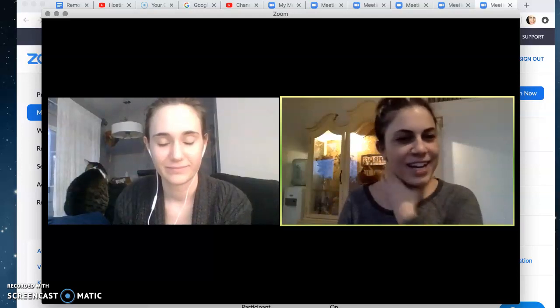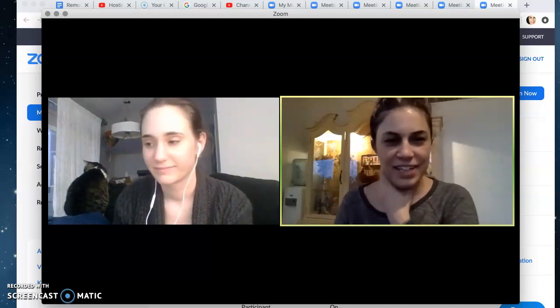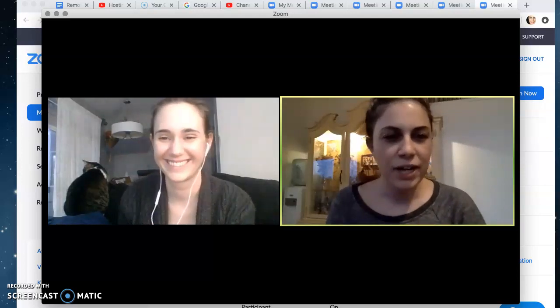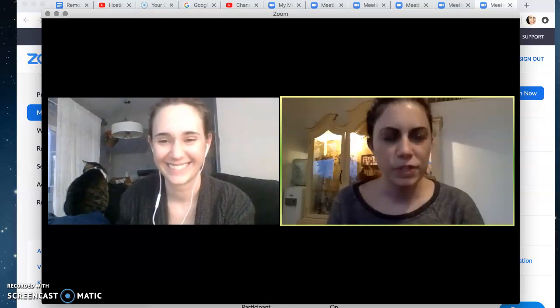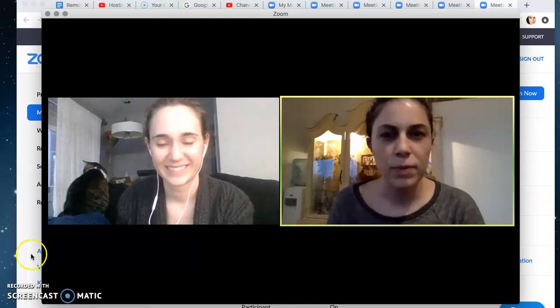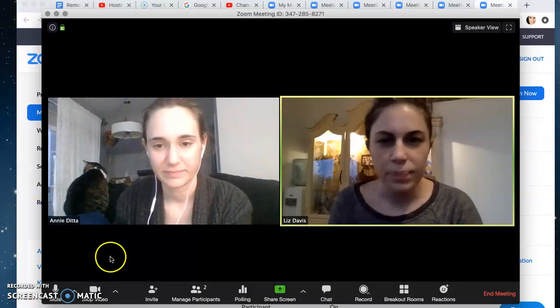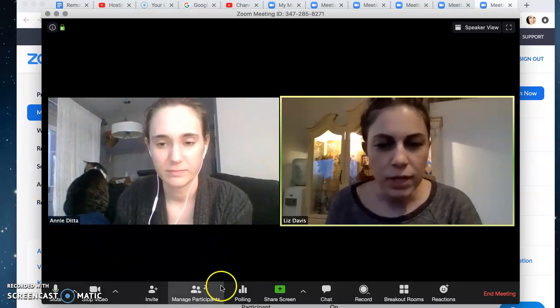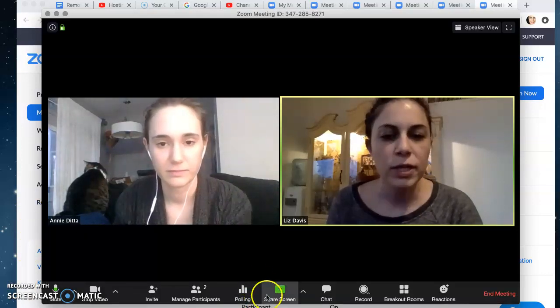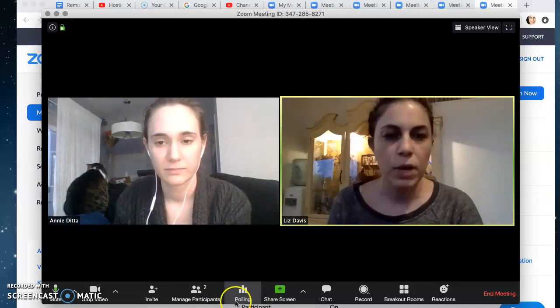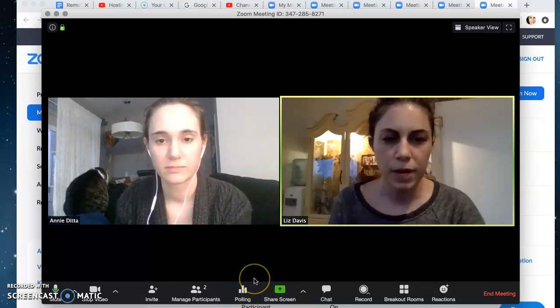Hi! Liz and Annie and Bandit here with a tutorial about how to use another feature in Zoom that'll come in really handy. This one is the polling option that we all have in our instructor Zoom accounts.